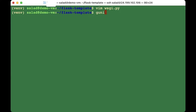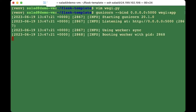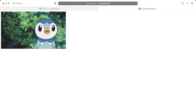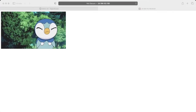Now we're going to configure gunicorn. Run: 'gunicorn --bind 0.0.0.0:5000 wsgi:app'. This is the app name. Press enter — it starts and is listening. Go back to the page and refresh. If it's showing what it needs to show, this step is done. Press Ctrl+C to stop it.